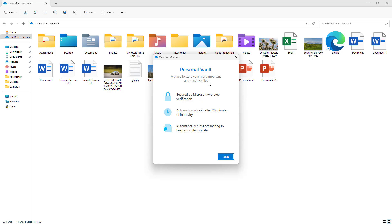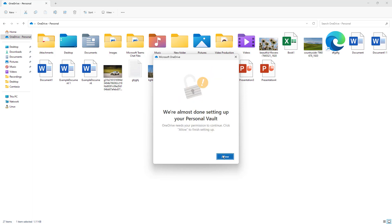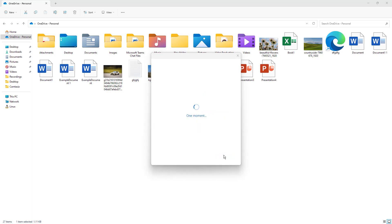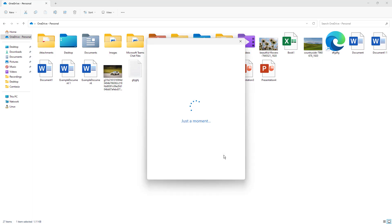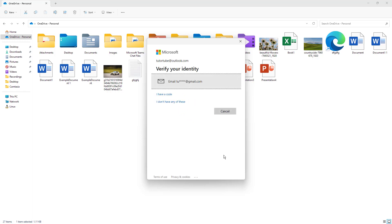Inside the web version it requires you to verify your account, and with OneDrive installed on your computer you have to do the same. Clicking next, it says we're almost done setting up your Personal Vault — you need to allow this, and then it tells you that you have to verify your identity.